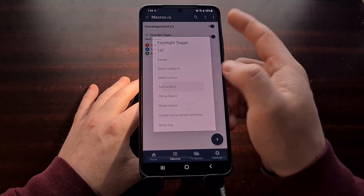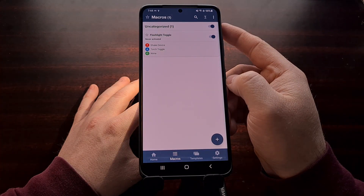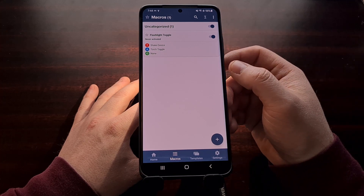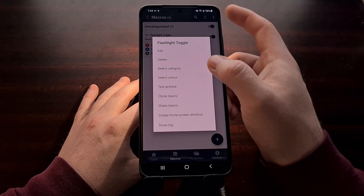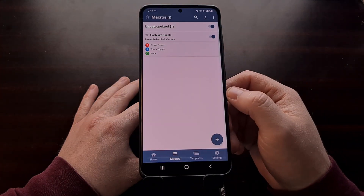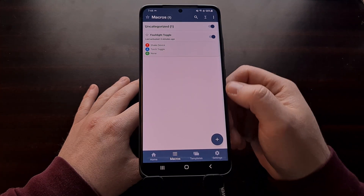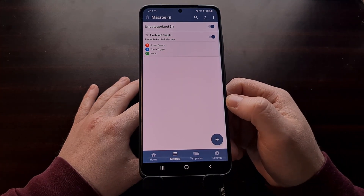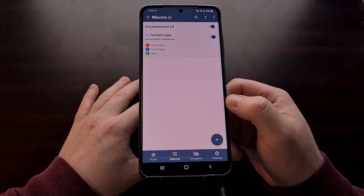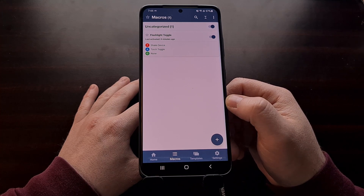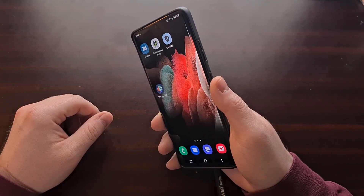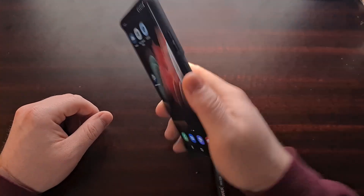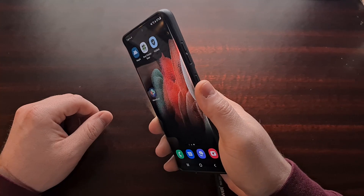Now that we have the macro set up, we can test the actions by long pressing on it and tapping 'Test Actions.' Make sure the torch turns on or off, then test actions again to confirm it is actually toggling.